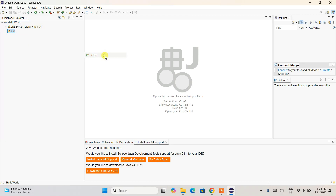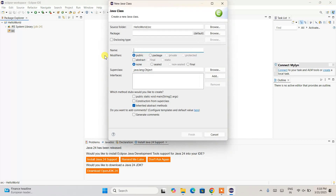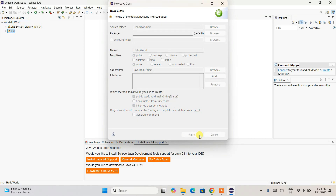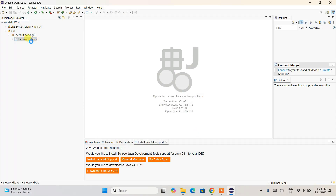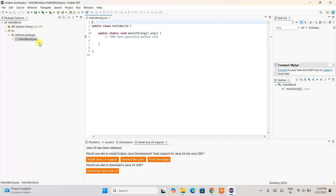Expand the project and you will get the 'src' folder. Right-click on it, hover over New, and go to Class. That will open the Java Class creation dialog. Give the class the name 'HelloWorld' and also check the option to include the public static void main method. Then click Finish.